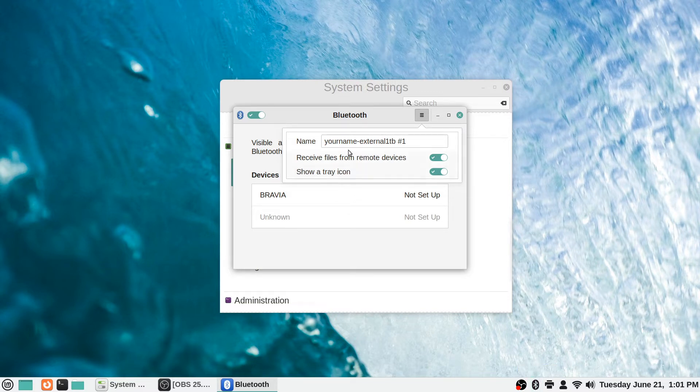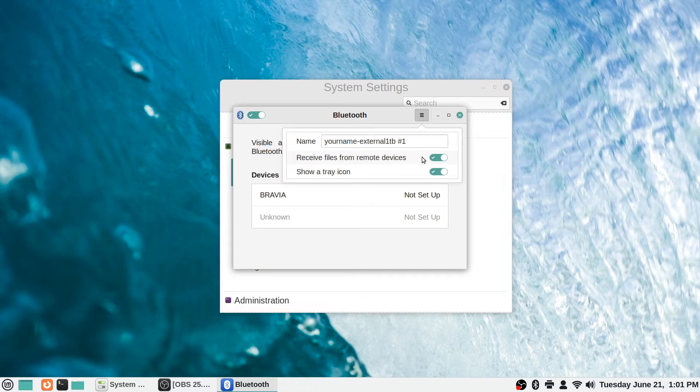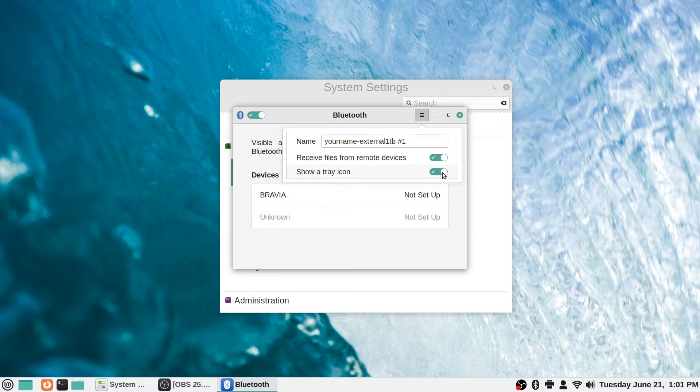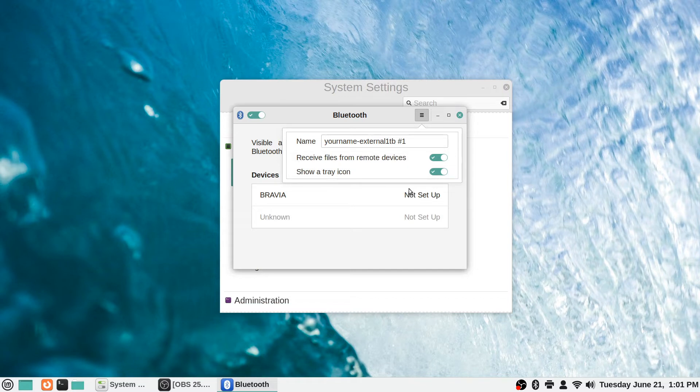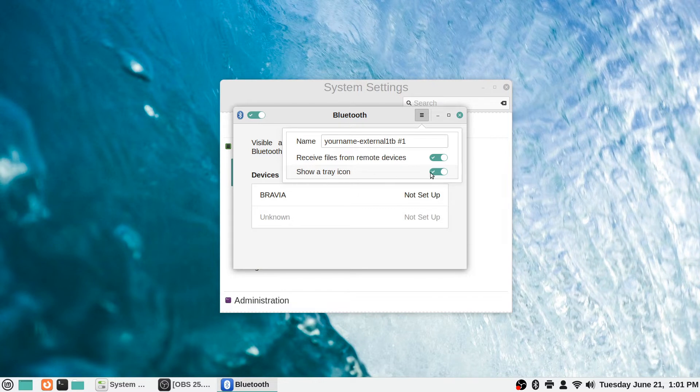You can also toggle whether to receive files from remote devices. If you don't want to be able to receive files on your computer from Bluetooth, you can turn that off and it will disable that functionality. But for the most part you probably won't need to toggle those unless you would like to not have the system tray icon show up on the panel down there.